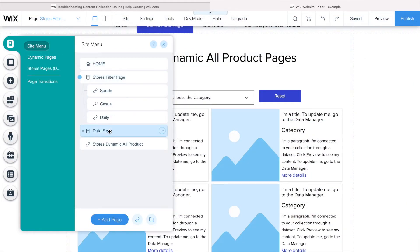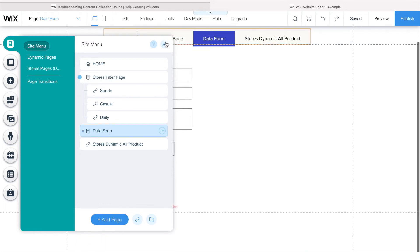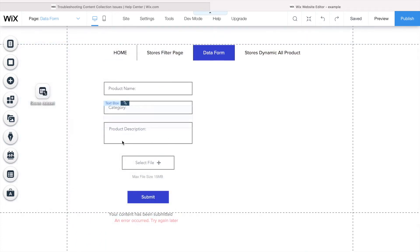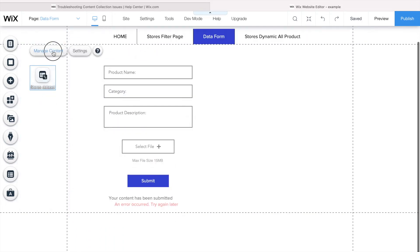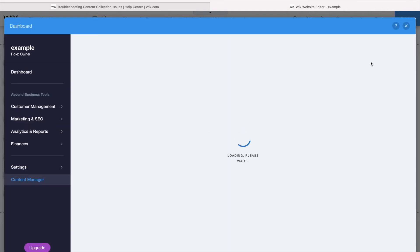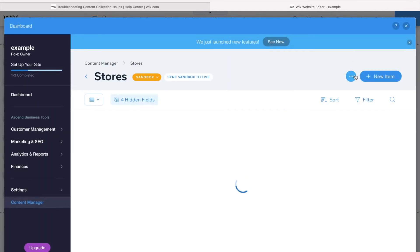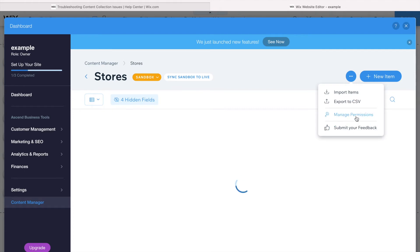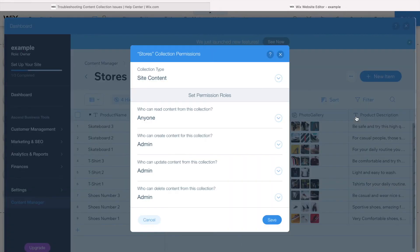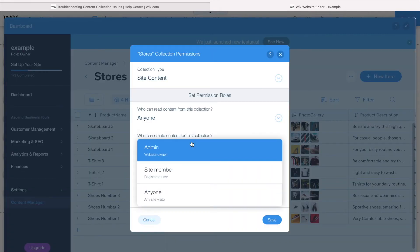If I go to my form, let's say here where I want to allow everyone to submit, I click on the dataset, manage content, and let's have a look here in the permissions. Click on the three dots, manage permissions.